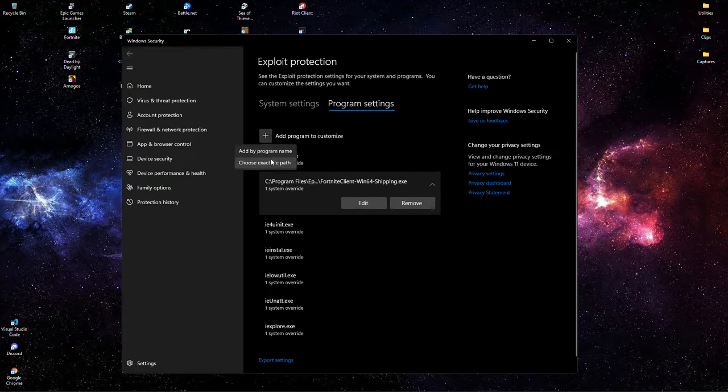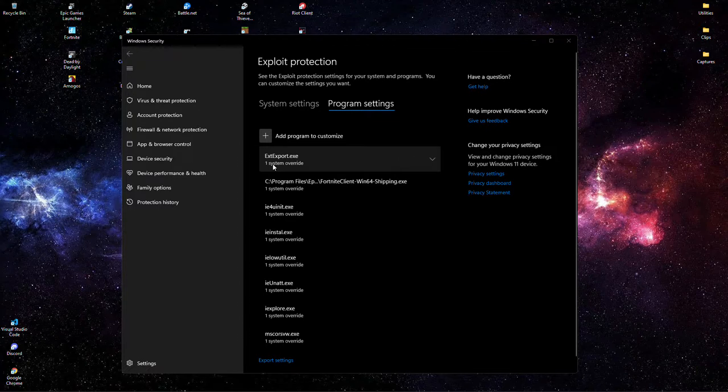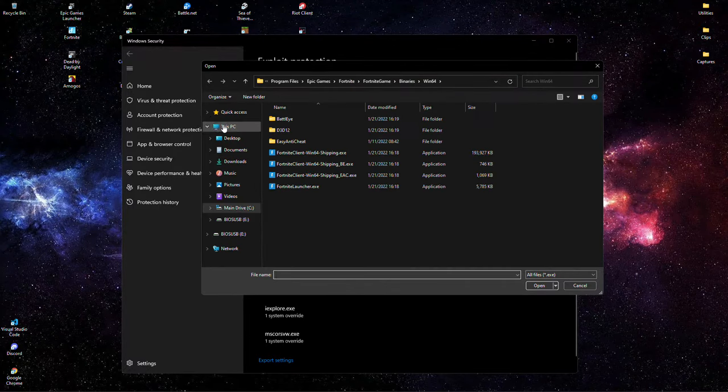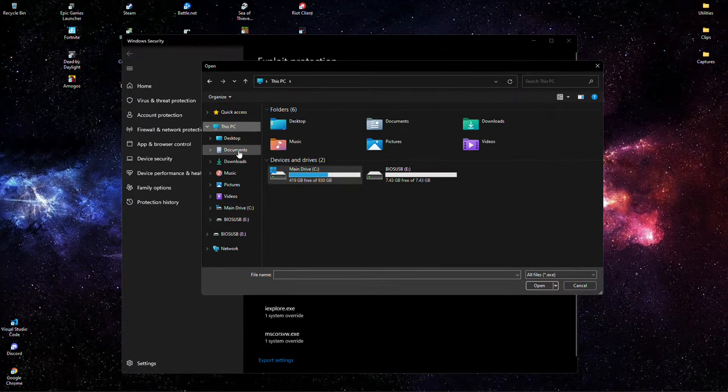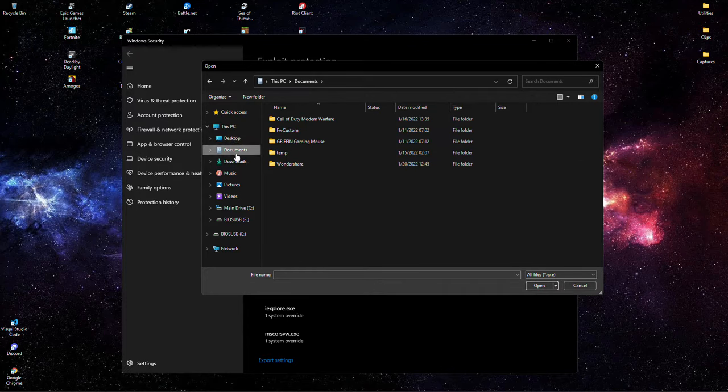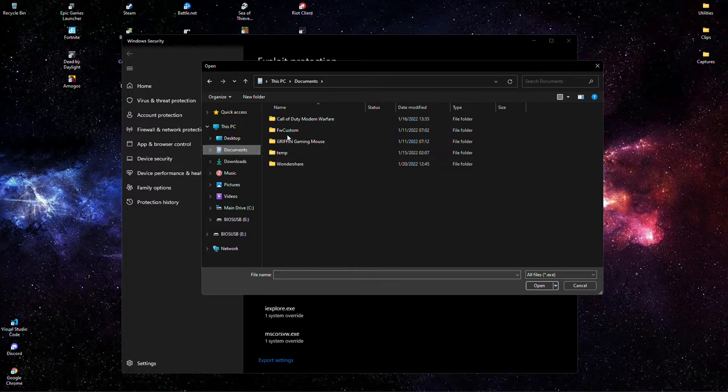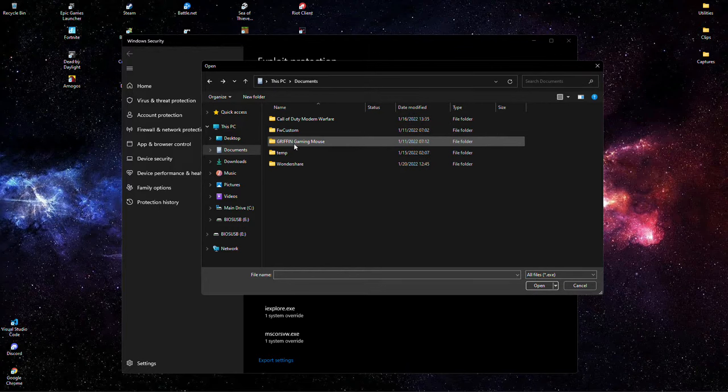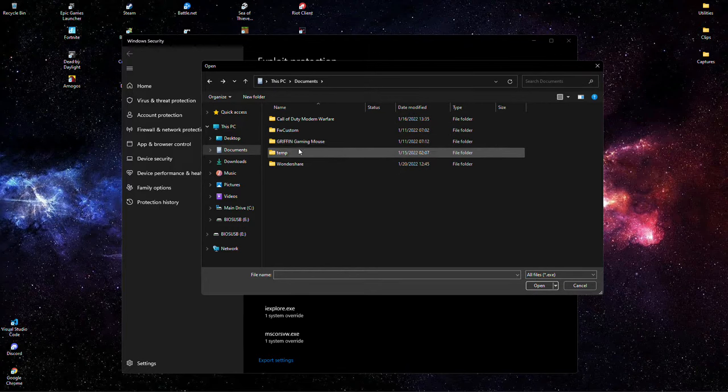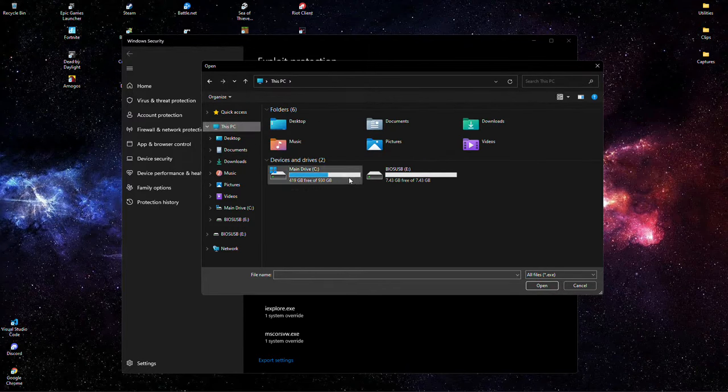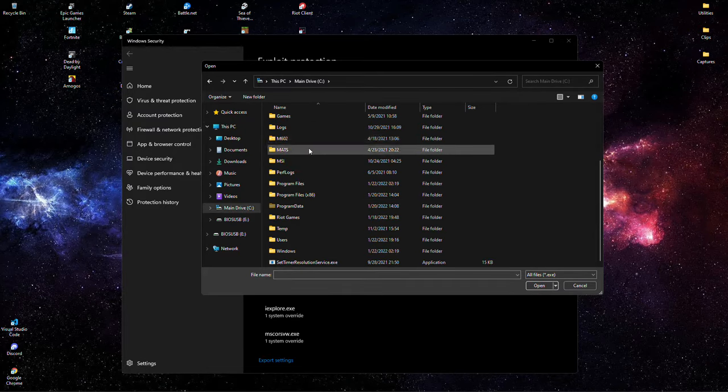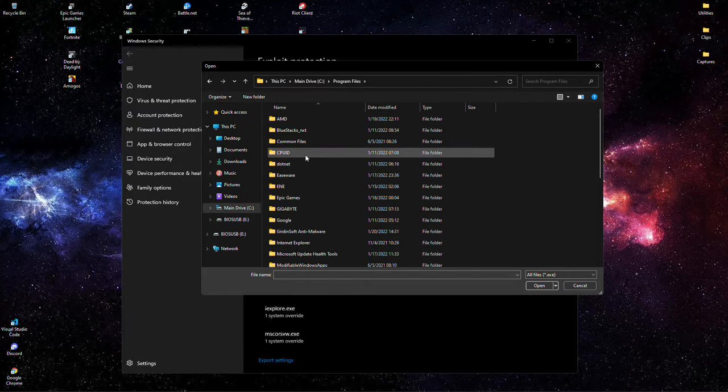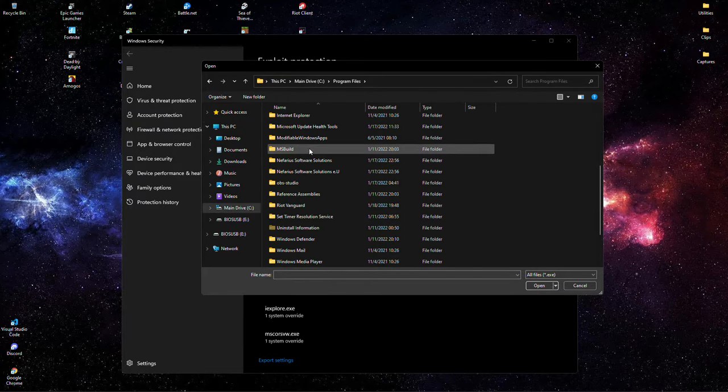Now for Warzone, you want to go... This desk... desktop... actually no, you don't have to. You just go Documents, right here, Call of Duty Players... No, it's not Players. Oh no, oh no, I'm wrong, my fault. Ignore that. You go to This PC, main drive, Program Files... Now is it here? No, Program Files x86, there it is.